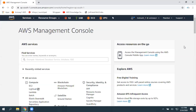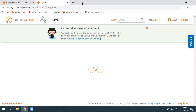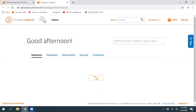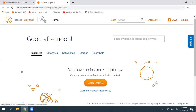Now I'm in the Mumbai region and navigating to LightSail. Under Compute, you can find LightSail. Let's click on LightSail. Here is the Instances option, so just click on Create Instance.